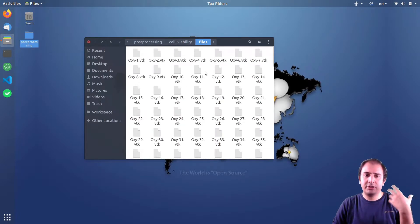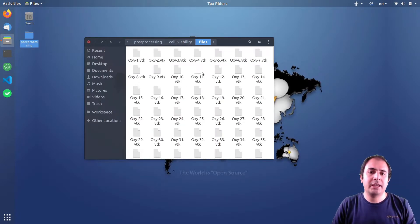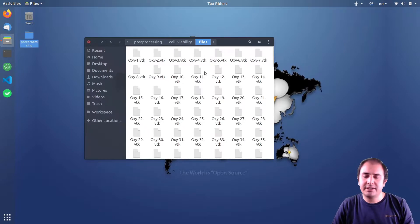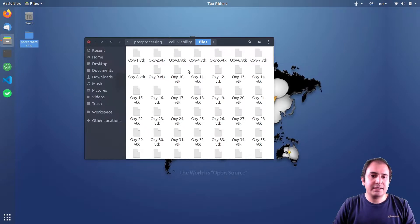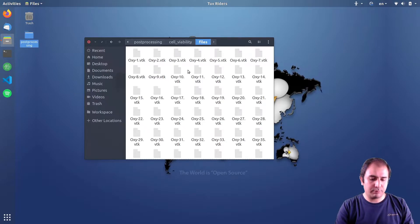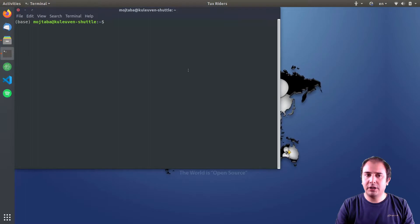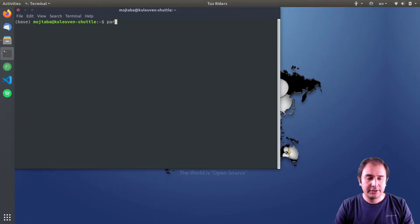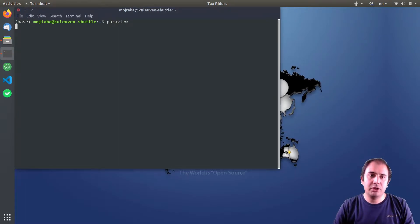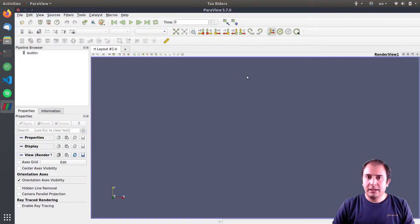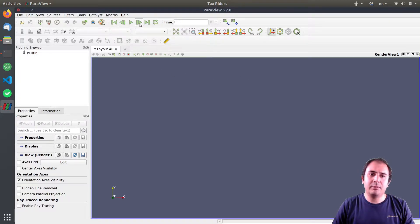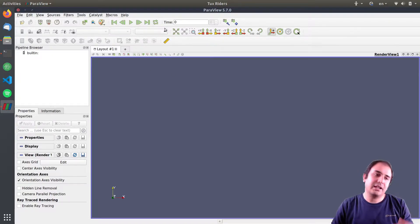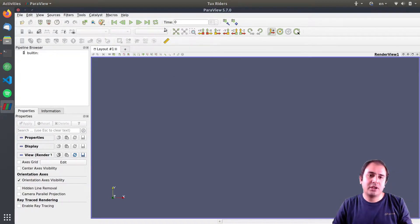In this video, in this part, I want to show you how to work with animations and how to create an animation out of it, and also how to plot over a line and post-process the quantitative data.